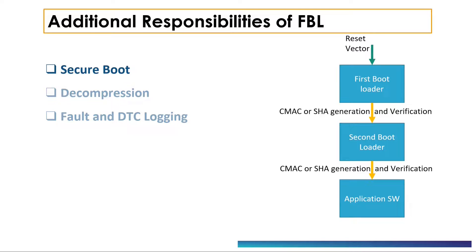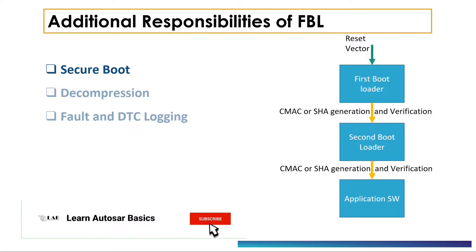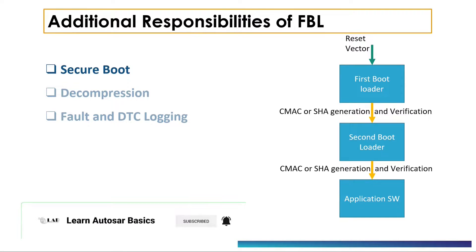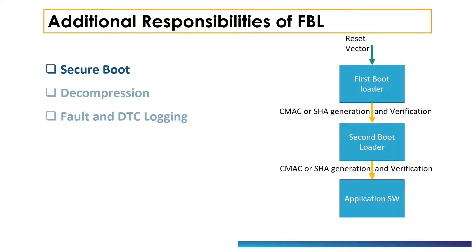Secure boot is a feature in embedded systems in which, before jumping to a particular stage of bootloader, the CMAC or hash of next stage is generated and then compared with a pre-stored value. If it matches, then the software execution proceeds to the next stage of the bootloader and finally to the application software.